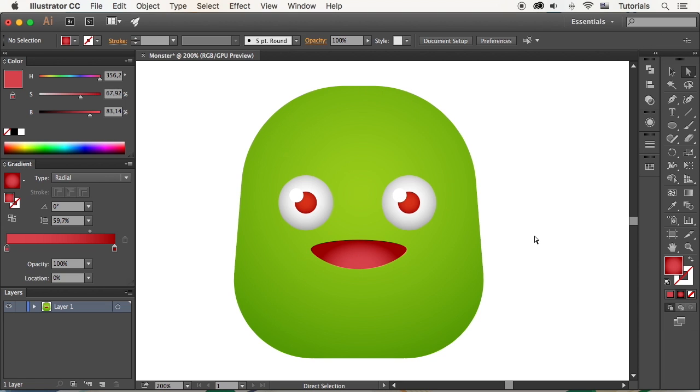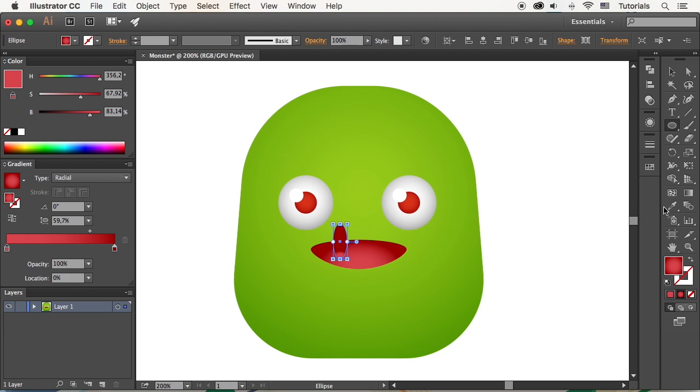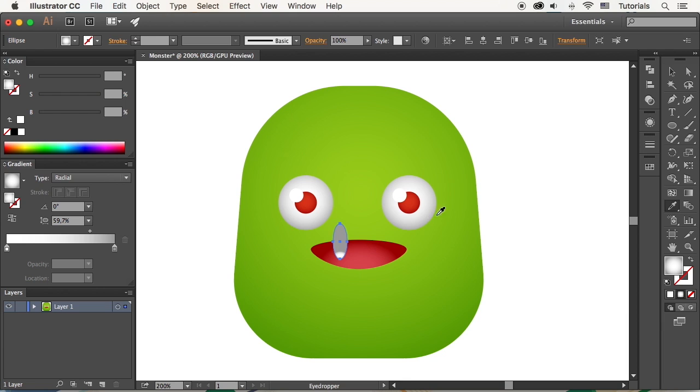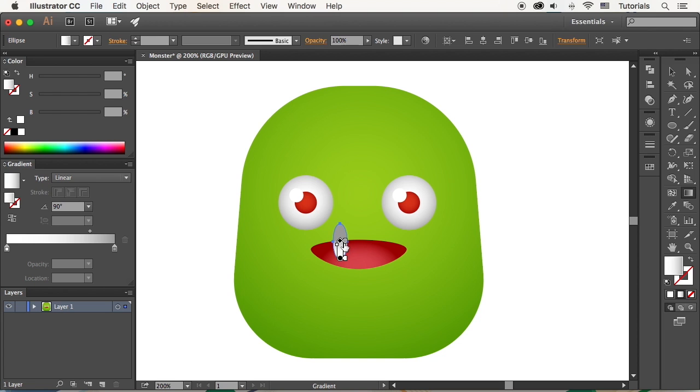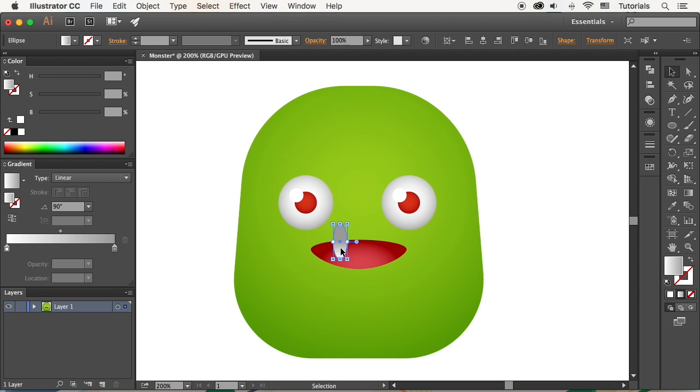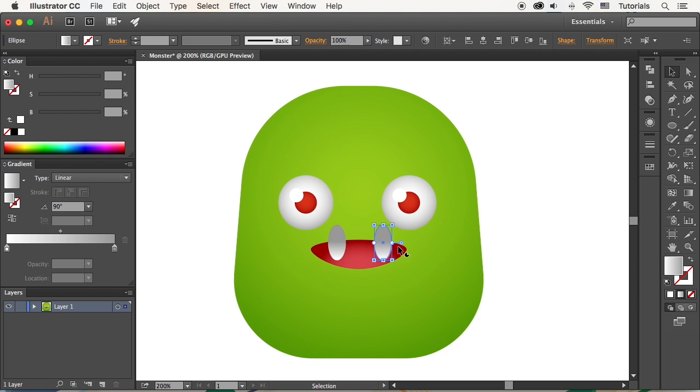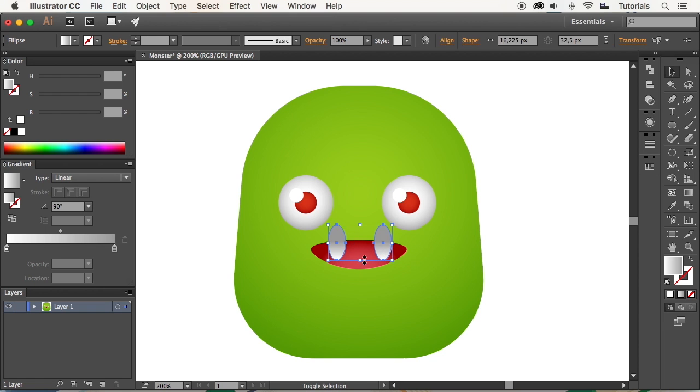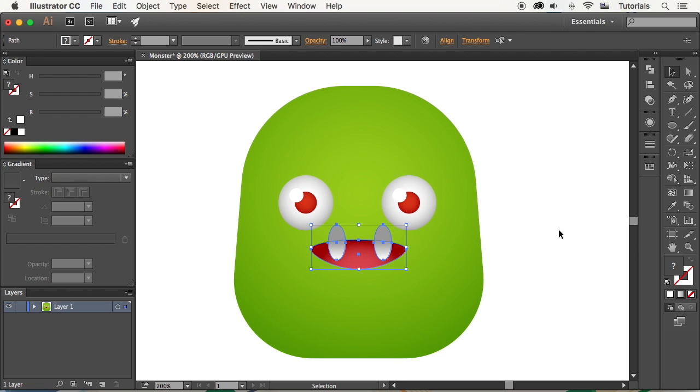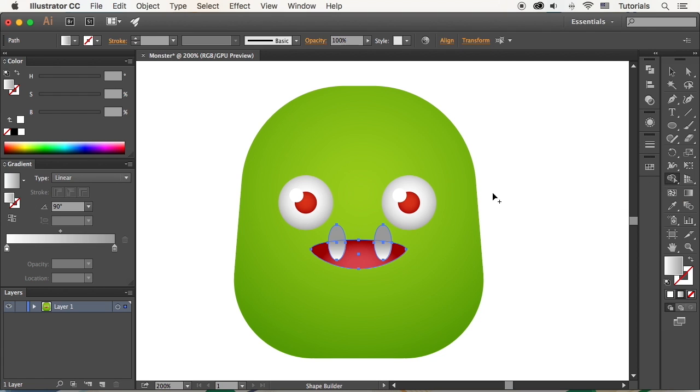Now let's add the teeth. Make a shape with the Ellipse tool. Adjust the position of the gradient with the help of the Gradient tool. Hold Alt Shift or Option Shift and drag to the right. Move the shapes around. Select the teeth and the mouth and take the Shape Builder tool. Hold Alt or Option key and click the pieces outside the mouth to delete them.